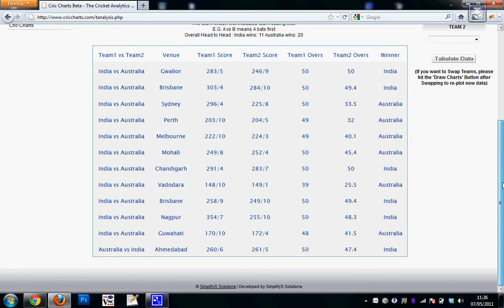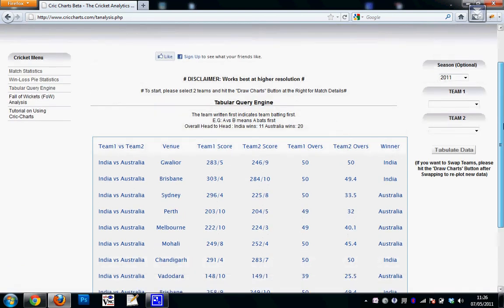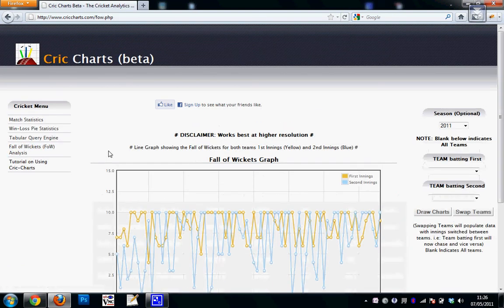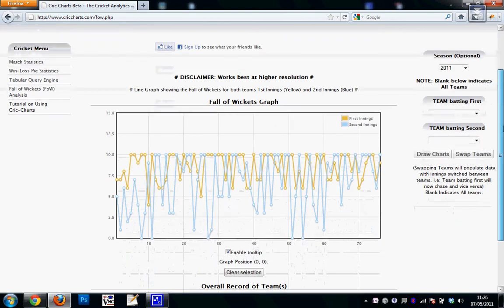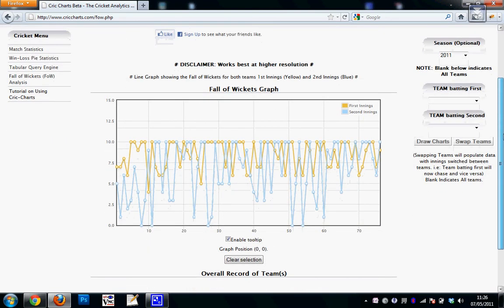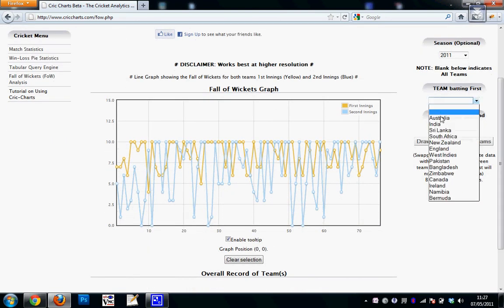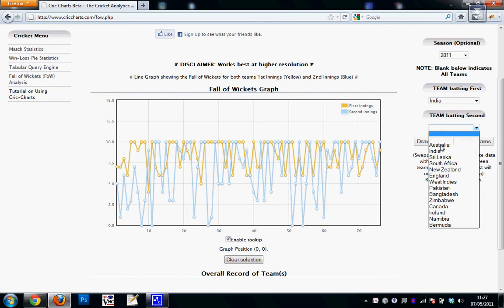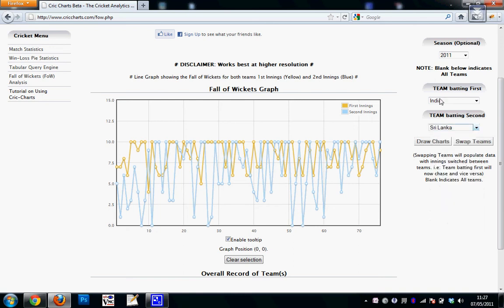It shows the scores as well as the overs and finally the winner. Fall of wicket analysis is similar to match statistics except that it shows the fall of wickets for each of the teams. So if I choose India batting first and Sri Lanka batting second in season 2008 and draw the graph.